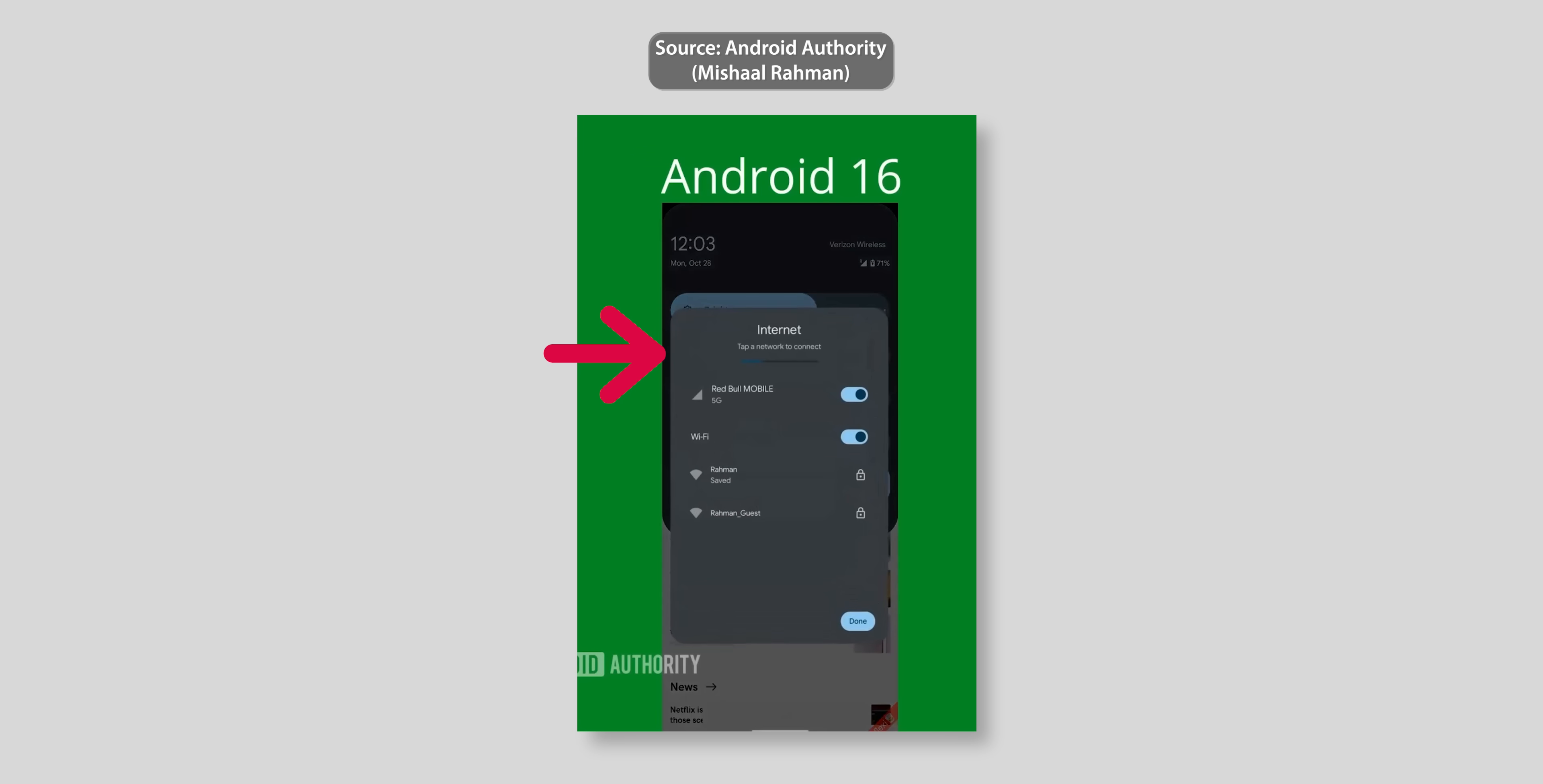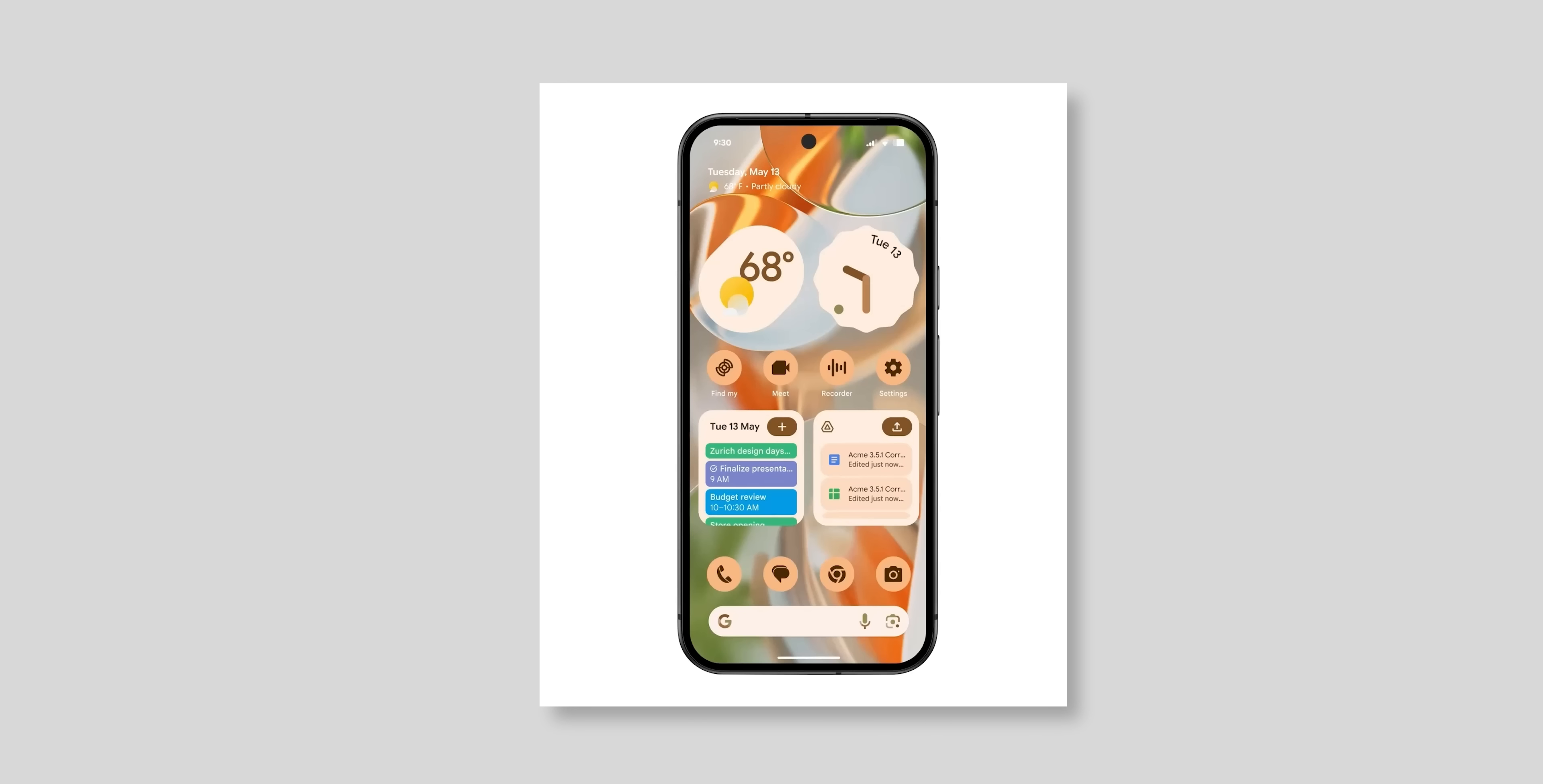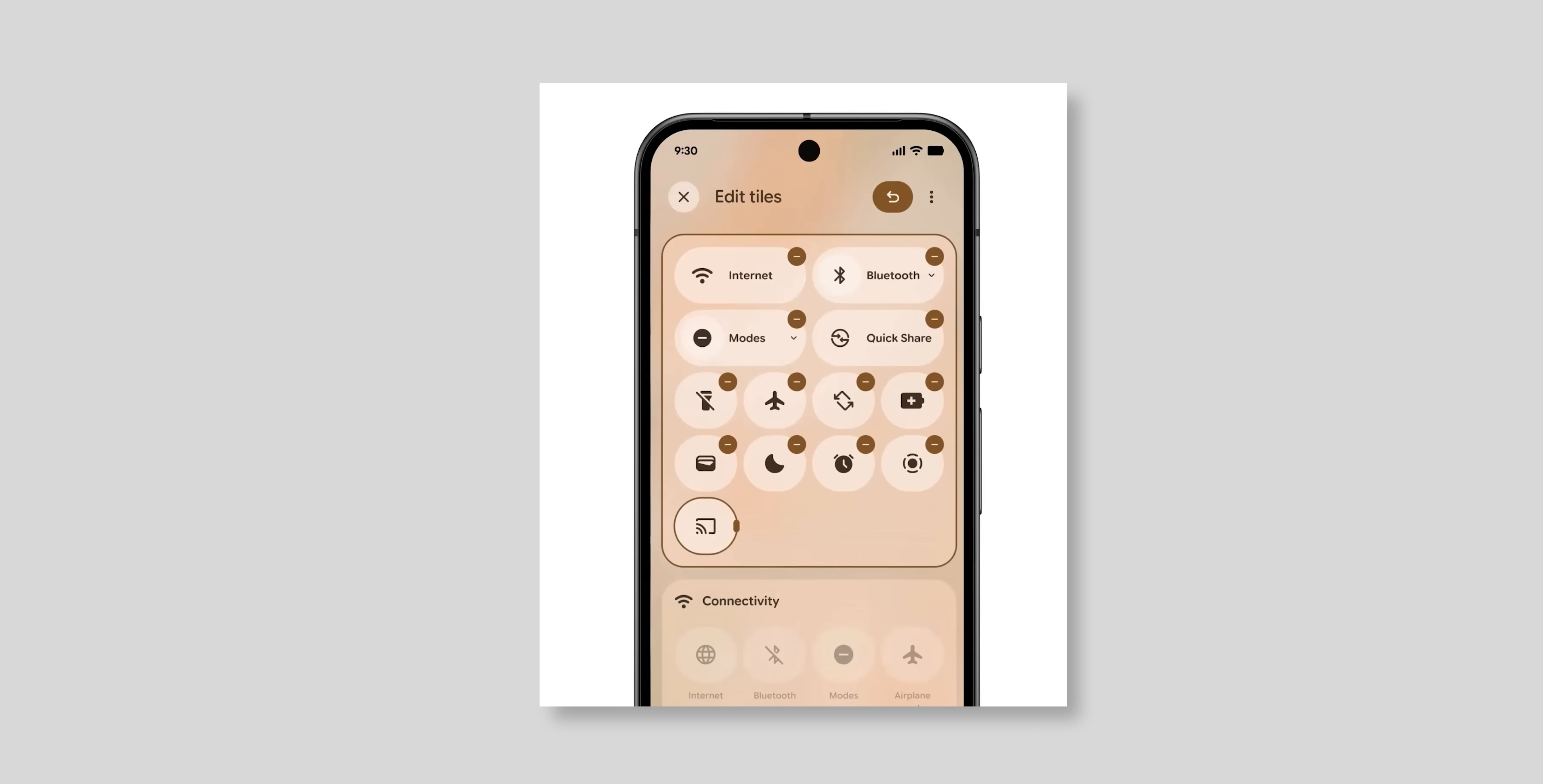This leak shows how it might work in real life. Google briefly showed how the quick settings editing page will look like. To me that looks aesthetically pleasing. The top half is for the currently used ones and below you will see the rest of the options that are finally categorized. So you no longer need to look at each tile one by one to spot what you are looking for.